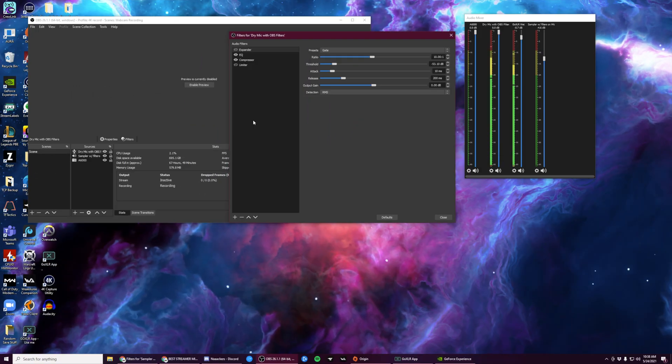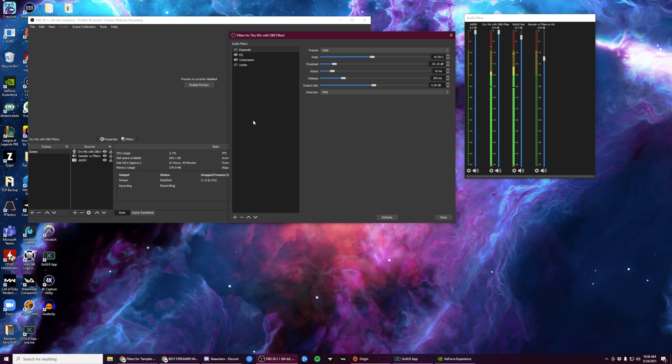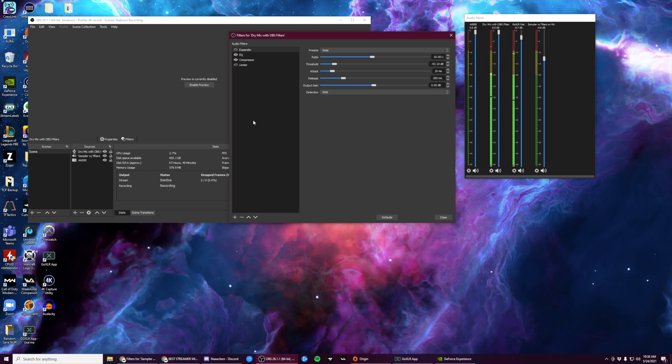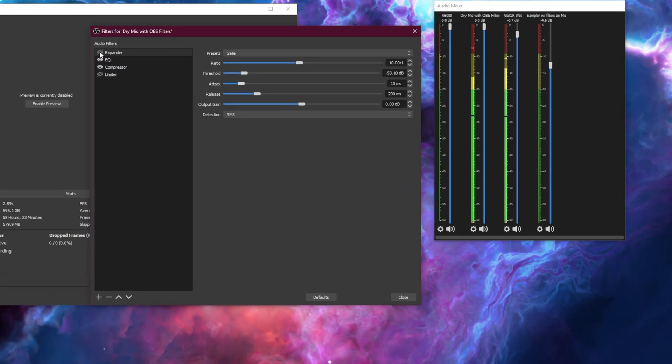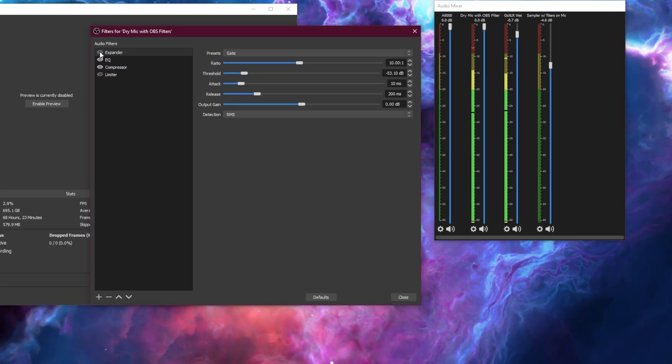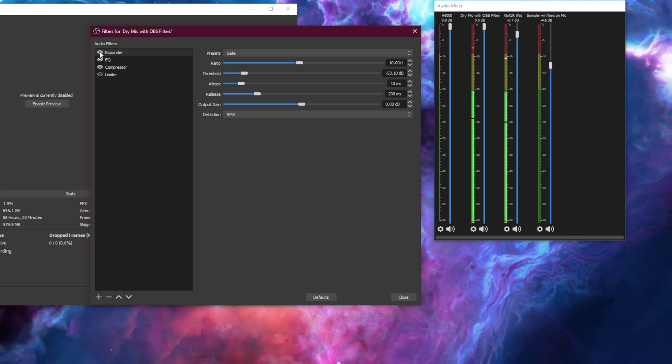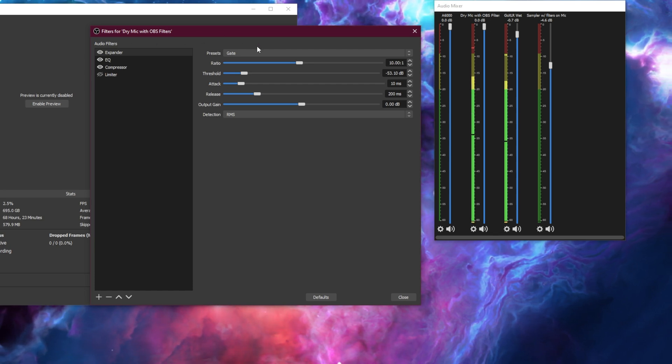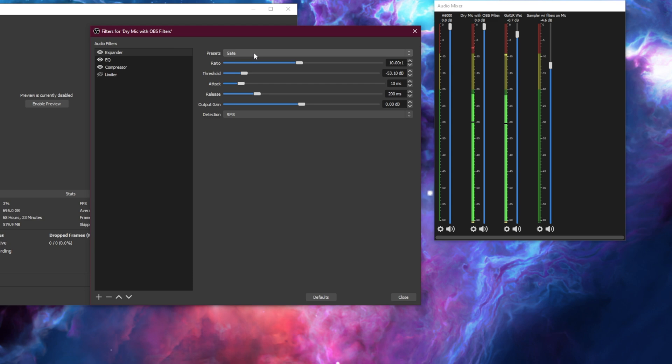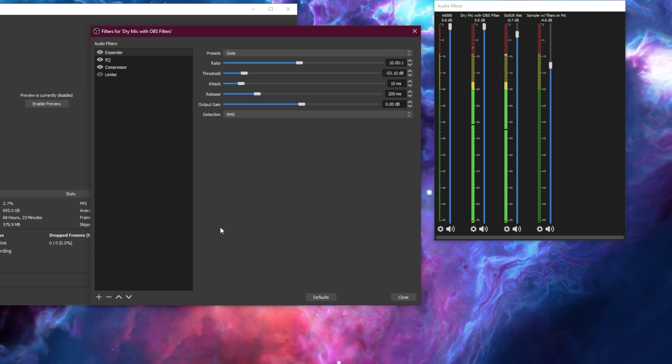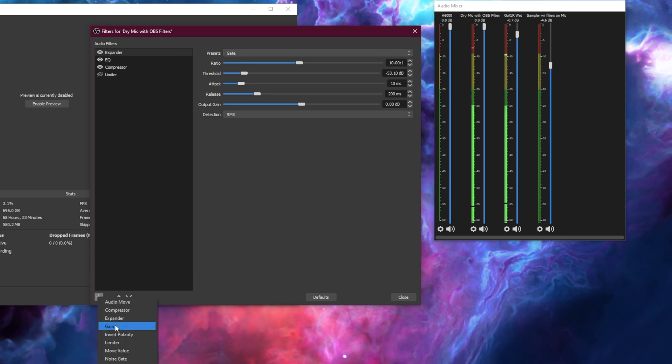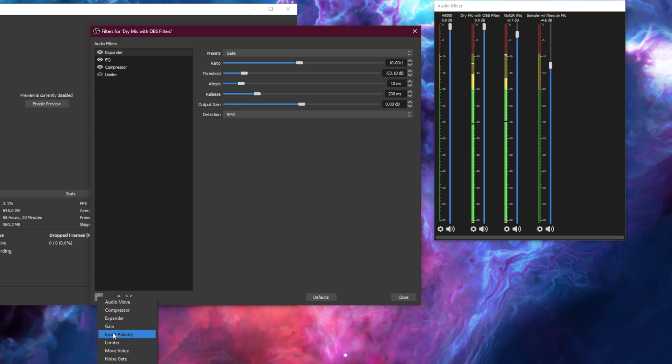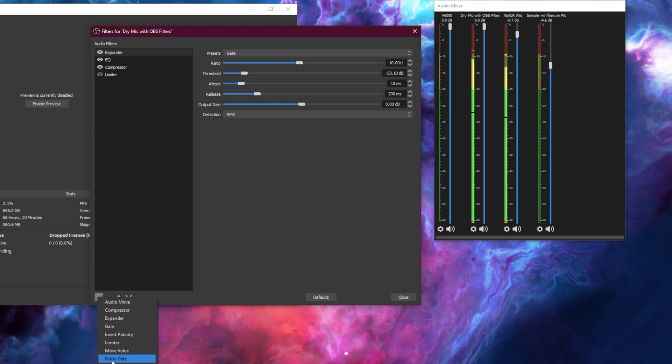Earlier on in the video, I had you add the expander plugin, but we immediately disabled it. So let's go ahead and enable it by clicking on the eyeball next to expander. We're going to use the expander in what's called gate mode. So you'll notice that OBS actually has a gate plugin built in, a noise gate plugin.